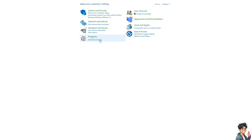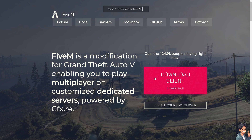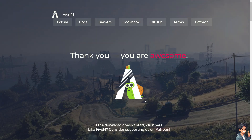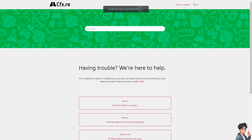Afterwards, manually delete any remaining FiveM files in the installation directory. Then switch over to the FiveM official website and click Download FiveM. Just follow the on-screen instructions and you're good to go.